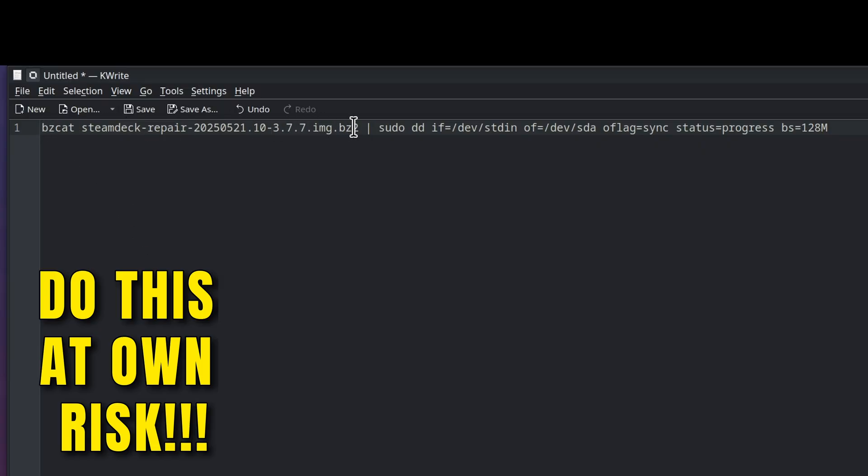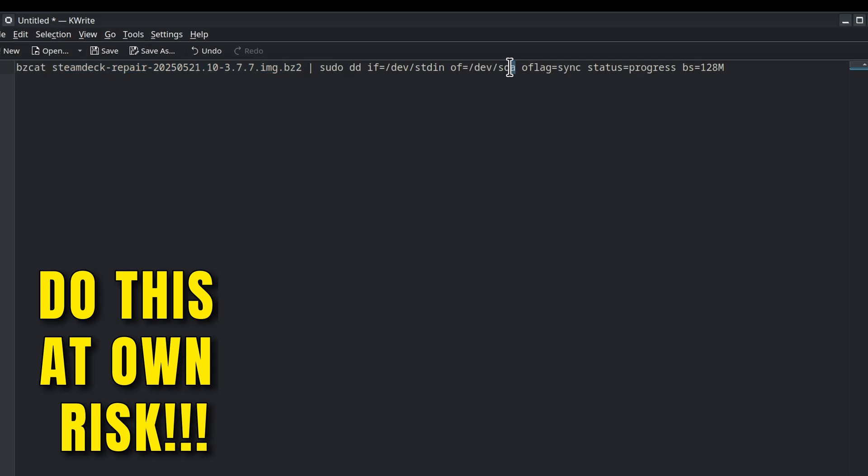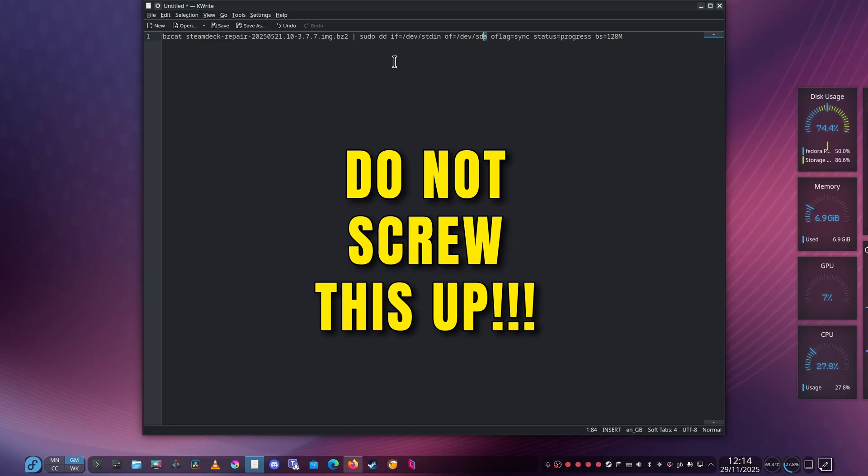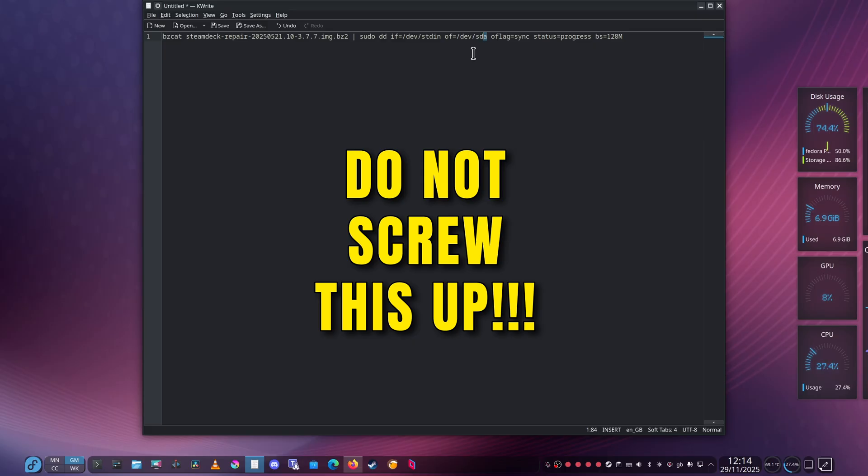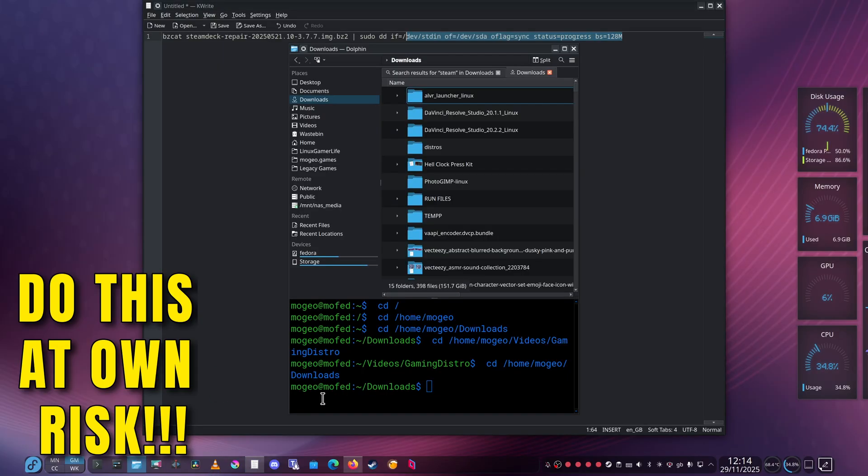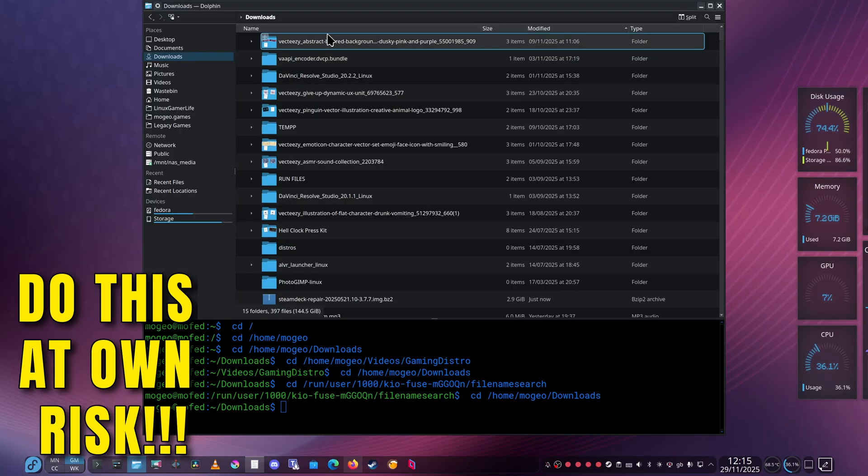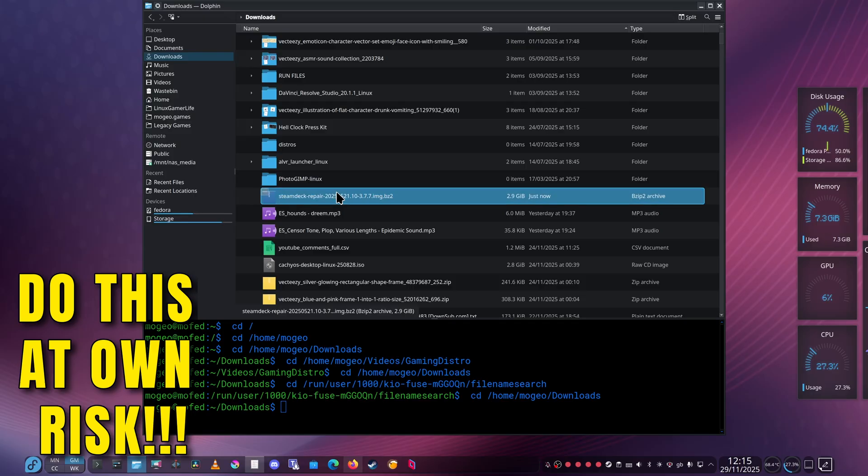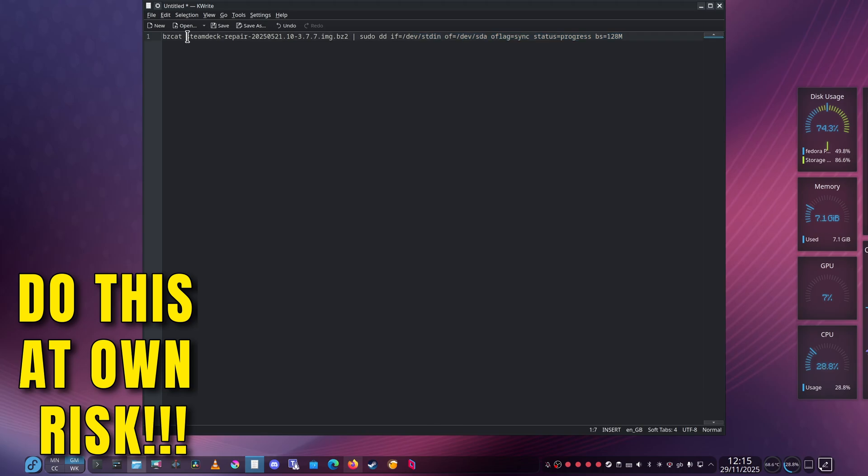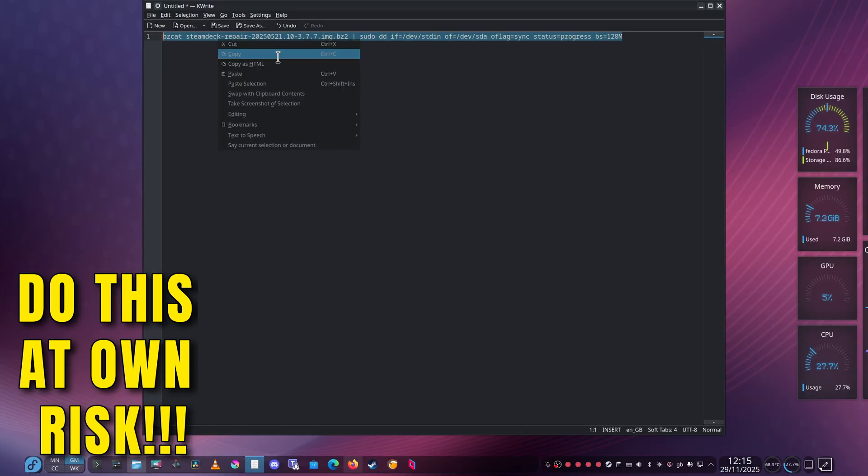This here is the name of the file and this here is the drive, so make sure those two things are correct. I'm going to go into Downloads and check the file name first. I'm just going to make sure that the actual file name is correct in the command.